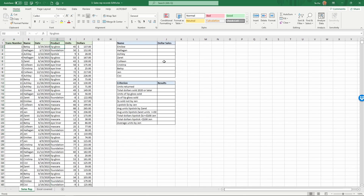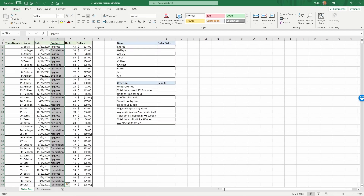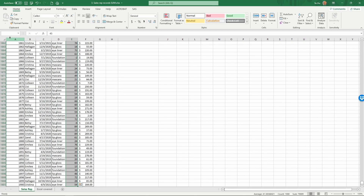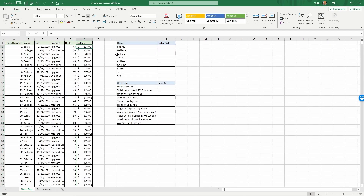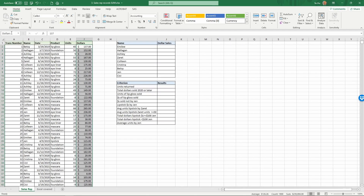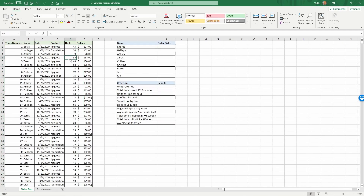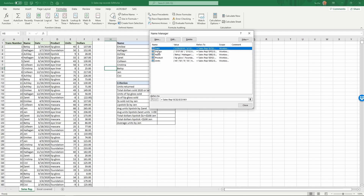Next, Ctrl+Shift+Down and name this column 'product'. Then Ctrl+Shift+Down and name this 'units'. Finally, name the last column 'dollars' using Ctrl+Shift+Down. Now we have named all these ranges. Click on Formulas and Name Manager and you'll see that we have named date, dollars, name, product, and units — the five ranges we've given names to.